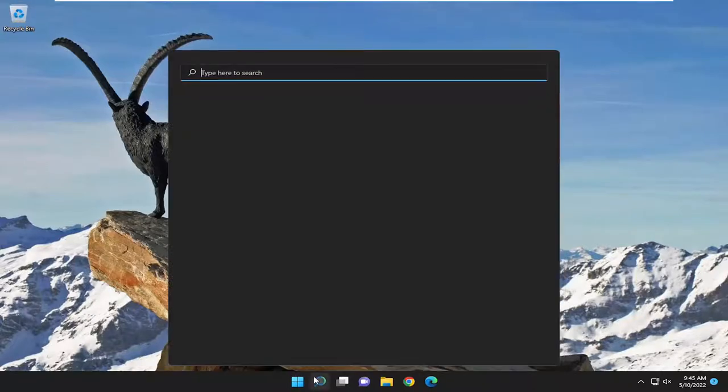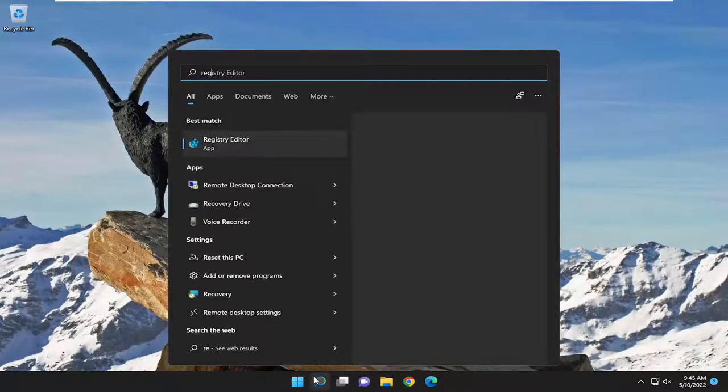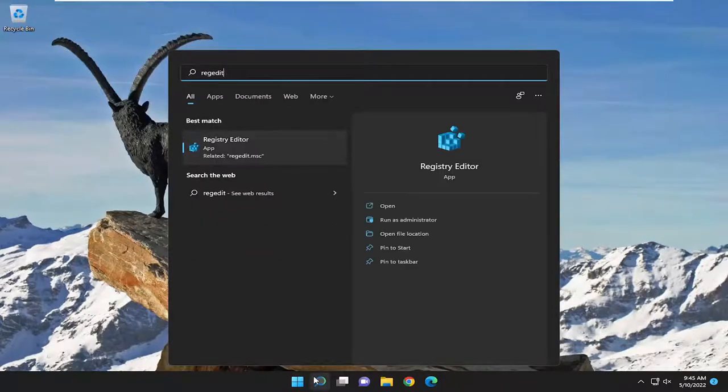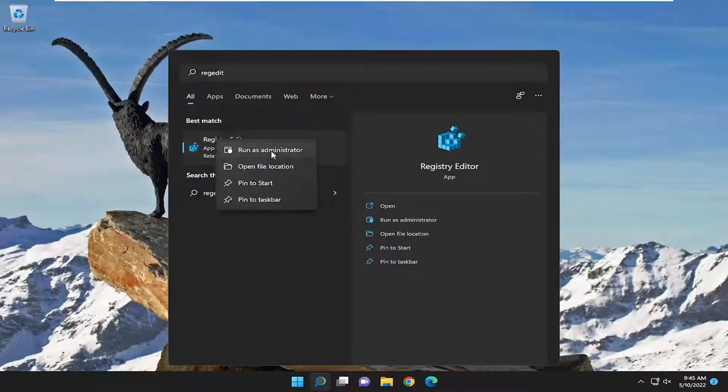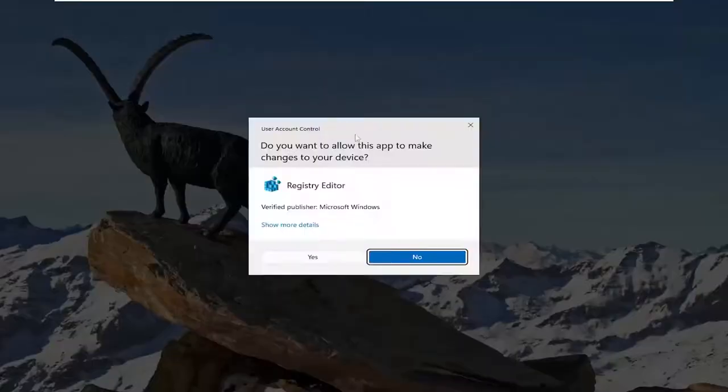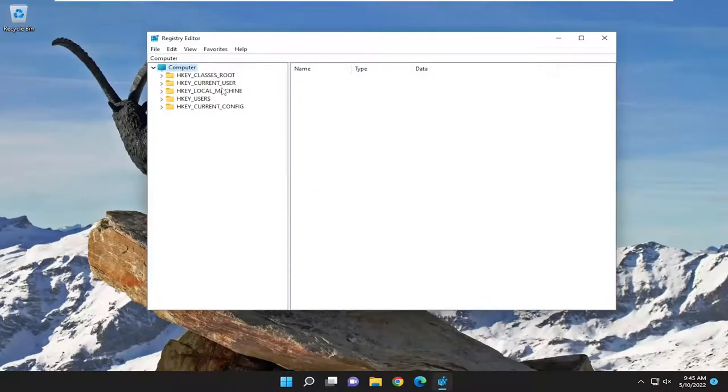So we're going to start off by opening up the search menu. Type in regedit, R-E-G-E-D-I-T. Best match to come back to registry editor. Go ahead and right click on it and select run as administrator. If you receive a user account control prompt, select yes.